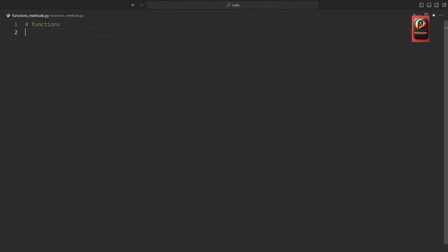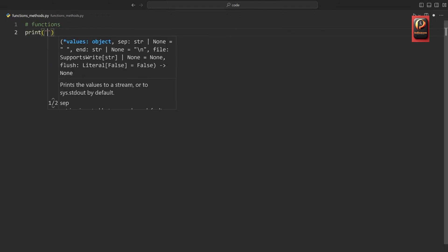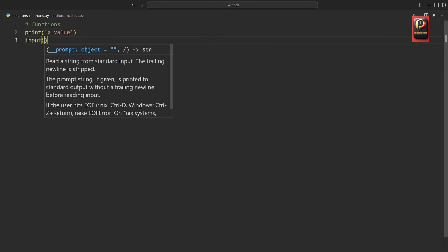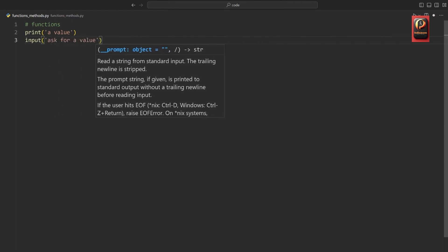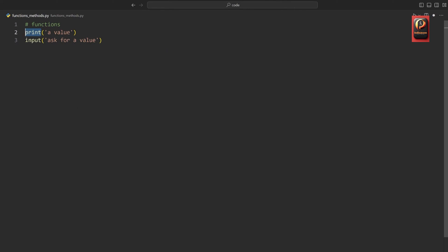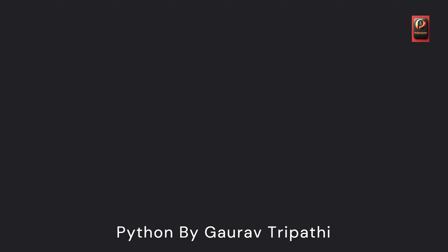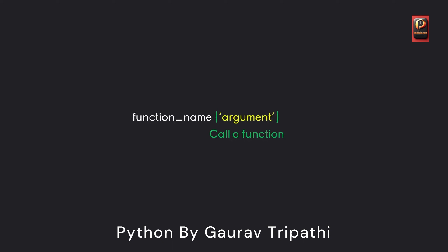Let's get started with functions — those we have actually already seen. For example, print is a function where we can print a value. Also, the input statement where you can ask for a value is also a function. This means that you always start with the name of a function and then you have parentheses afterwards. Usually you are adding a value into these parentheses, but that doesn't necessarily have to be the case. A function always works in the same way: we start with a function name, then we call it with parentheses, and into these parentheses we can add one or multiple arguments, and then the function does a certain thing.